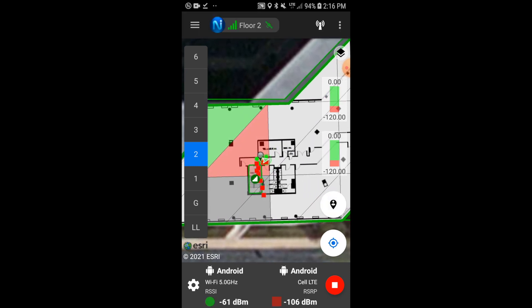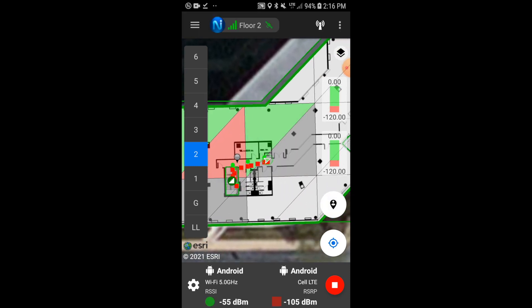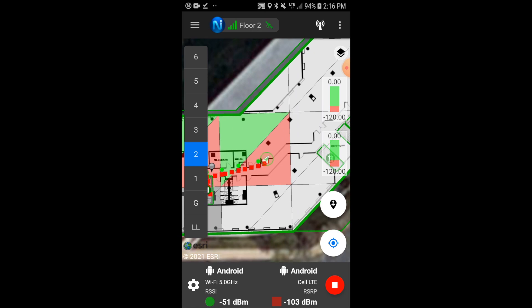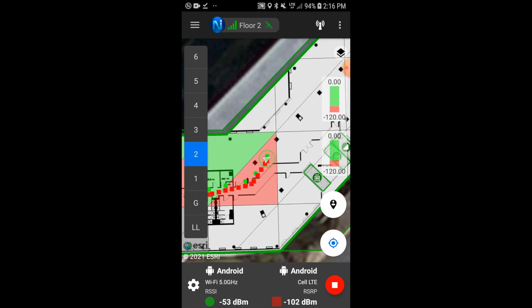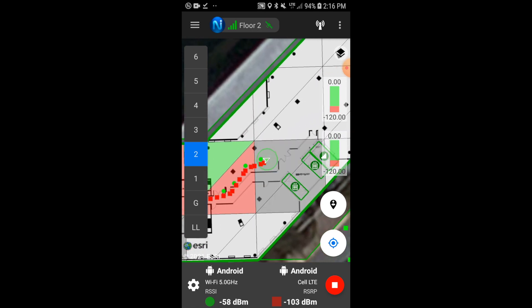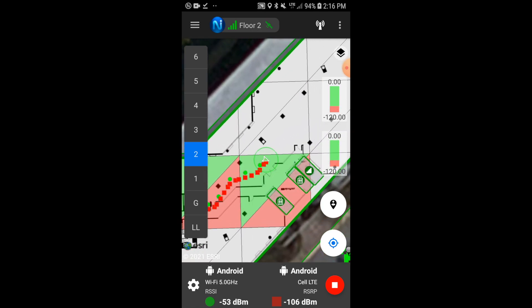With the NEON SignalMapper grid testing function enabled, we can clearly see where the Wi-Fi signal fails in the building.